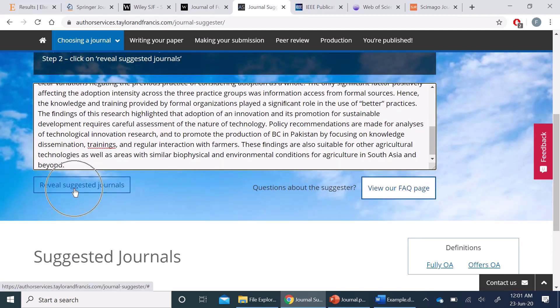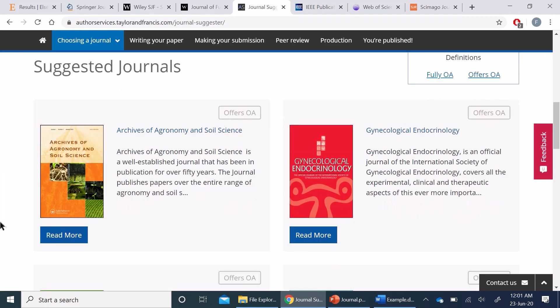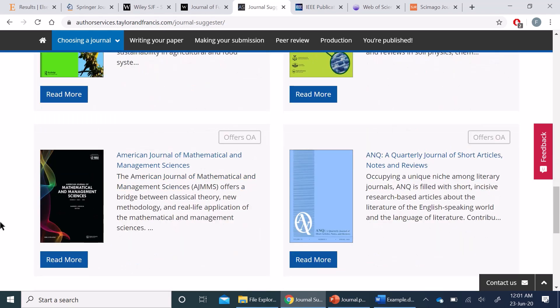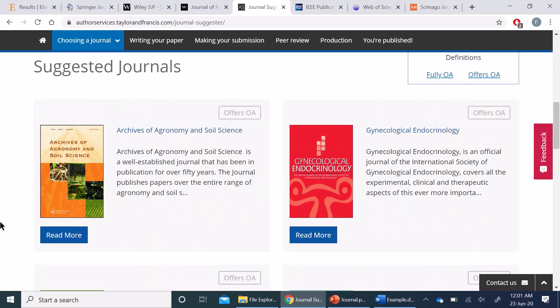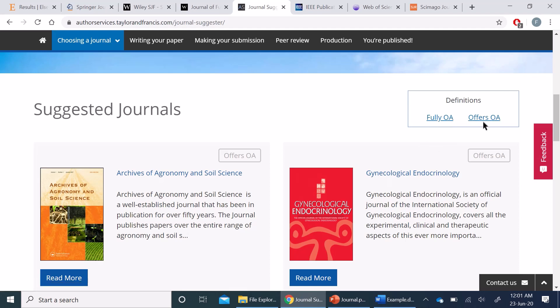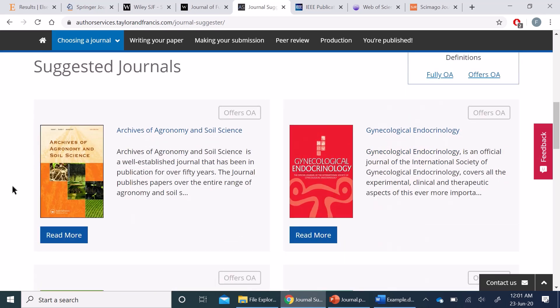As soon as I press this Reveal Suggested Journals button, it will give me a list of journals which are relevant to my abstract. So you can see this is the list it provides, and it has the option of searching fully open access or the one which offers open access in addition to the subscription-based articles.